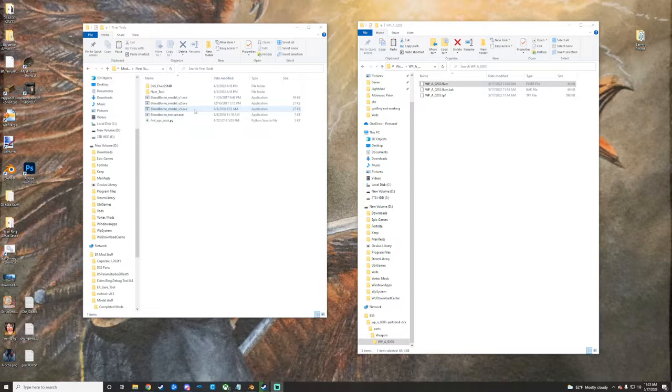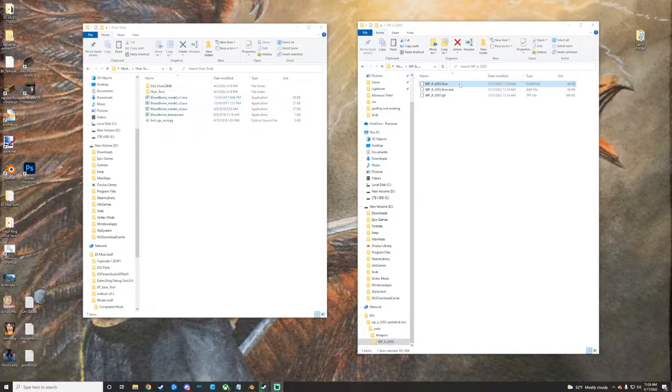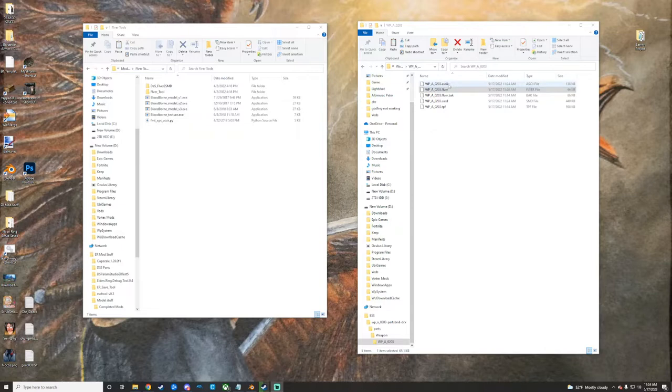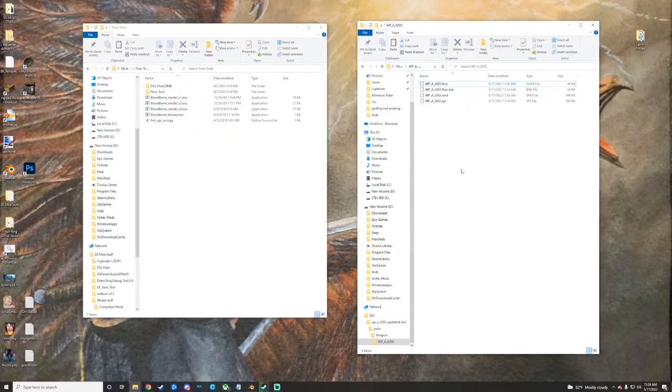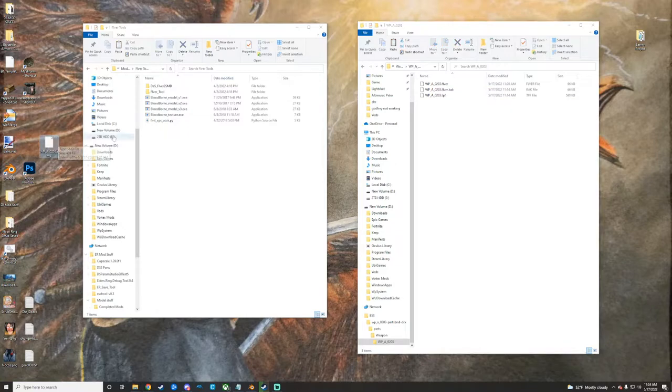With that, you'll also obviously need Blender and then the Source plugin for it. I'll have all the stuff linked in the description so don't worry too much about that. So it's pretty easy - what you would do is you would take your FLVER right here and we're just going to drag and drop it on the v3.exe. It's going to spit out an ASCII for you. I don't use that so I'm just going to delete it, and then I'm going to take the SMD that it made and I'm just going to put it on my desktop for easy finding.